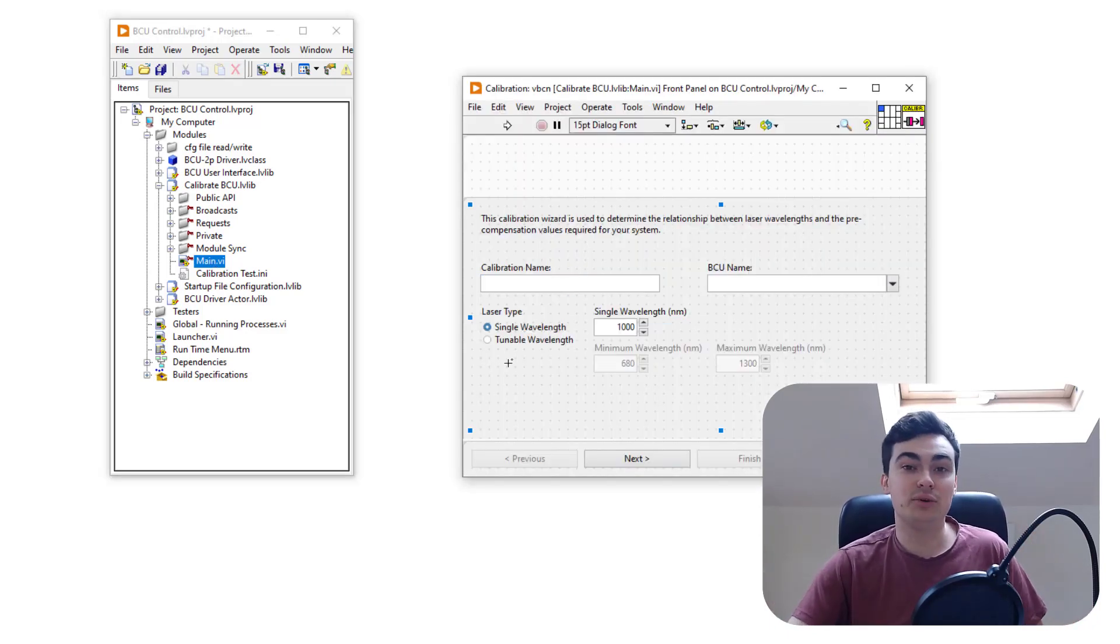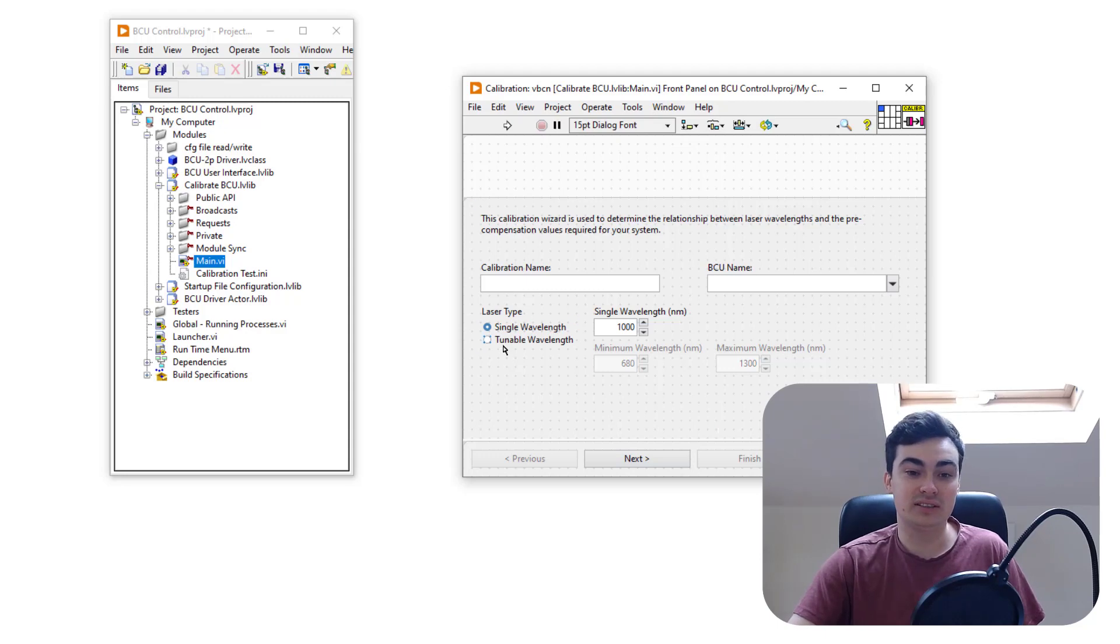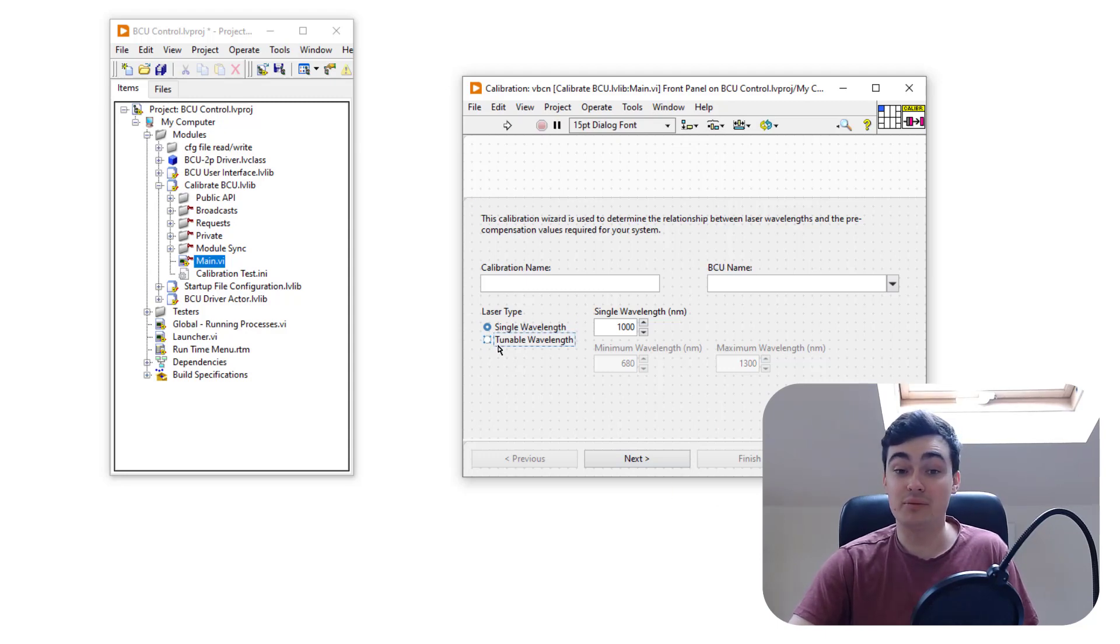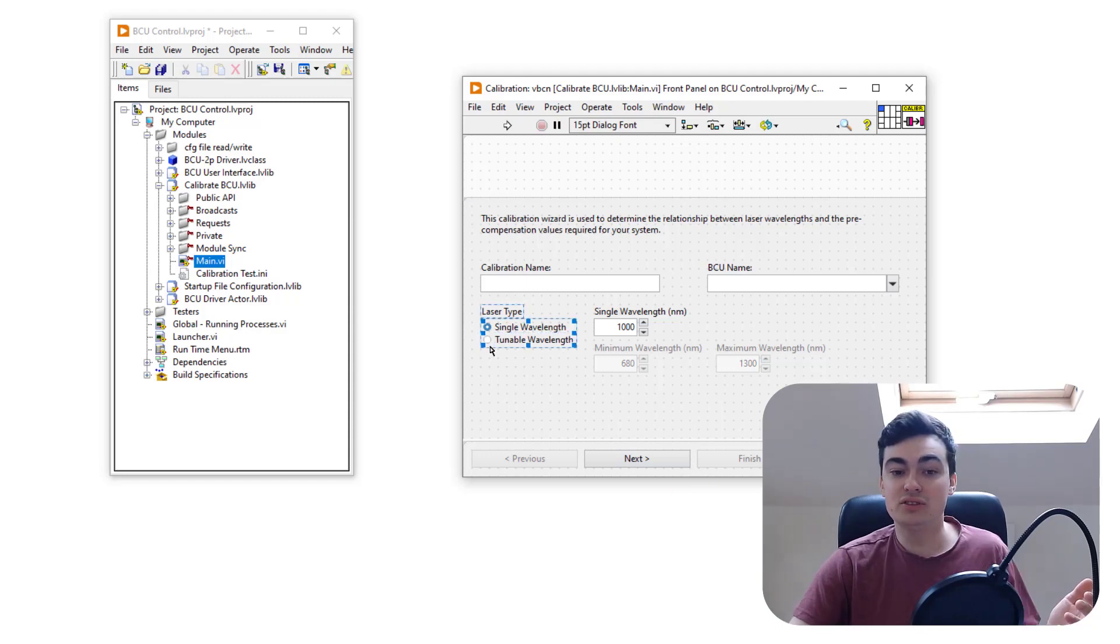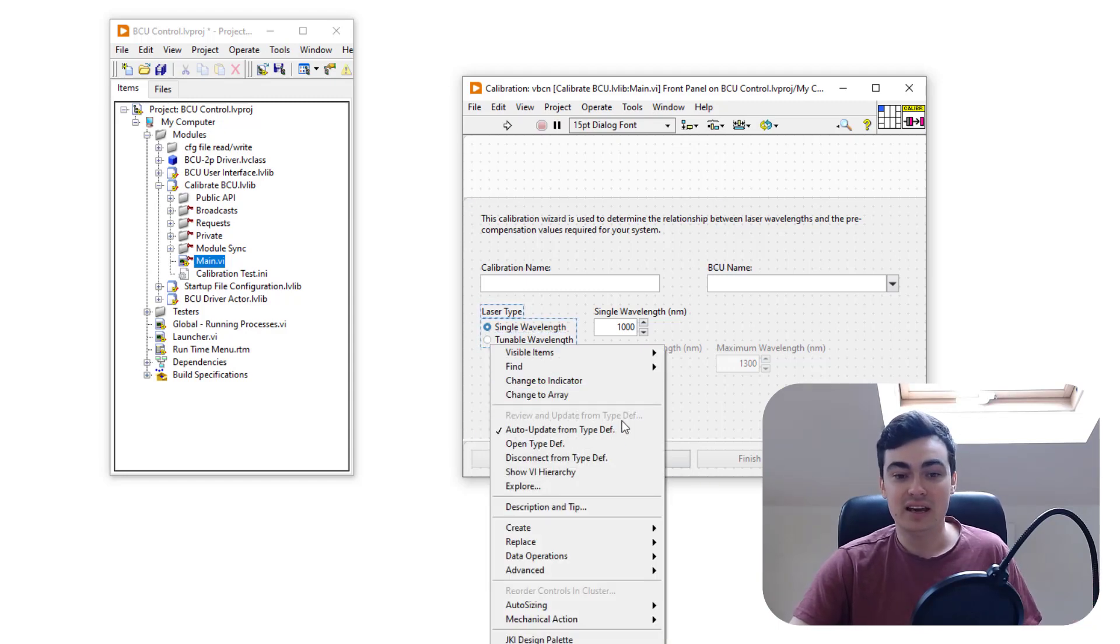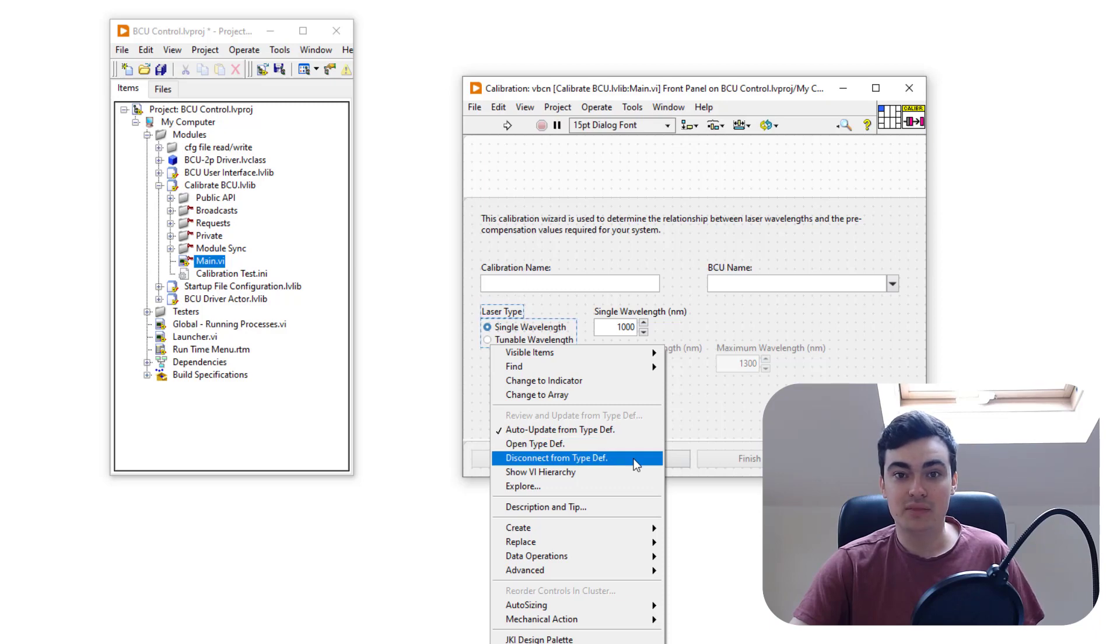when I was first getting this crash, I completely forgot I put a radio cluster or a radio control here. But sure enough, there was actually a radio control. So what I'm just going to do now is right click it and disconnect from typedef here.